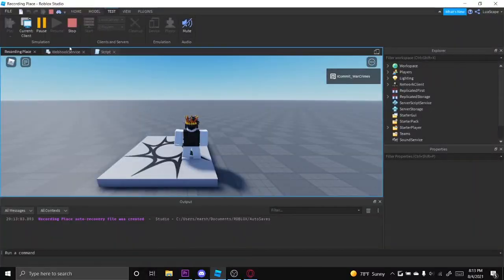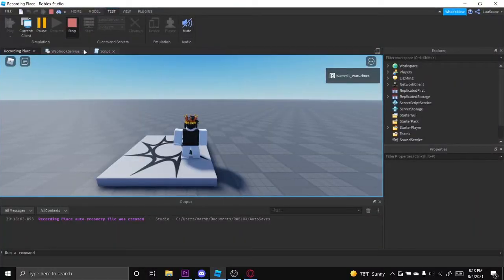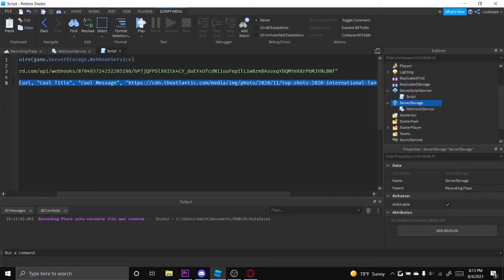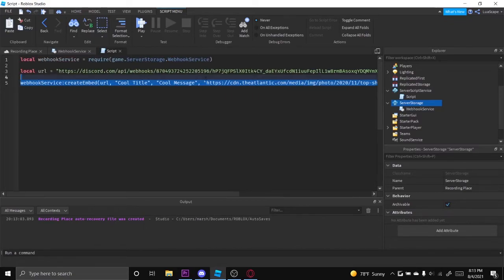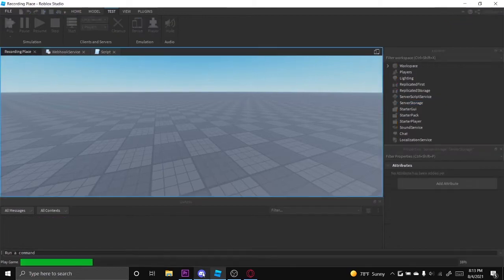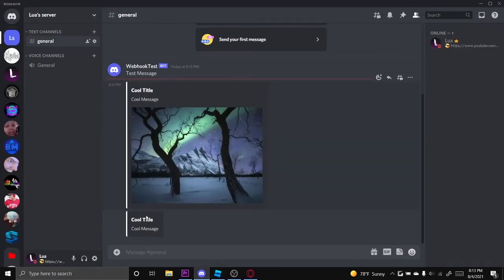And you can do the same thing without an image. Like I said, the images are optional. I'm going to show you what it looks like without an image. This is how it looks like without an image.